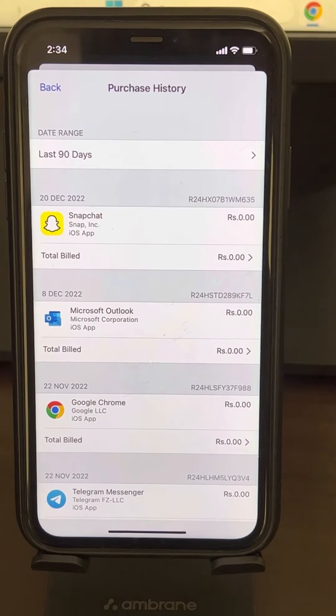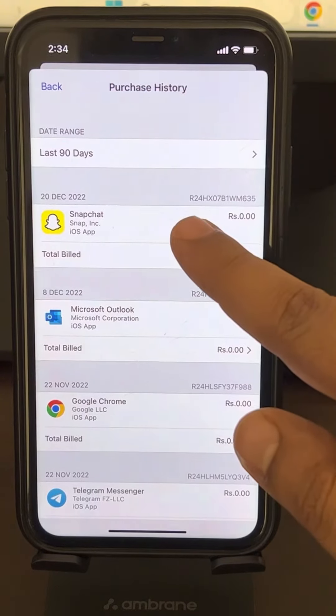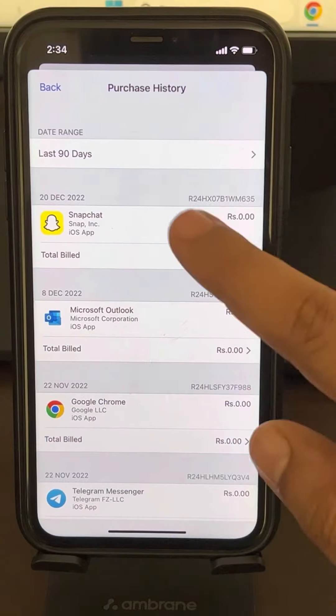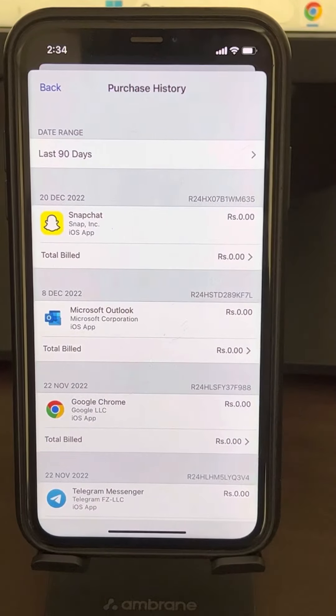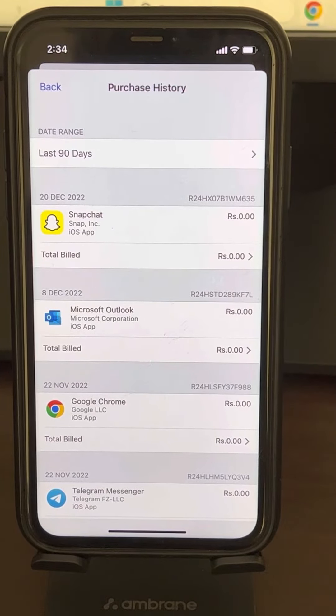Note that from this Purchase History in Settings, you cannot remove a particular app. That's it guys. Please do like the video to support us. Thanks for watching The Geek Beat.